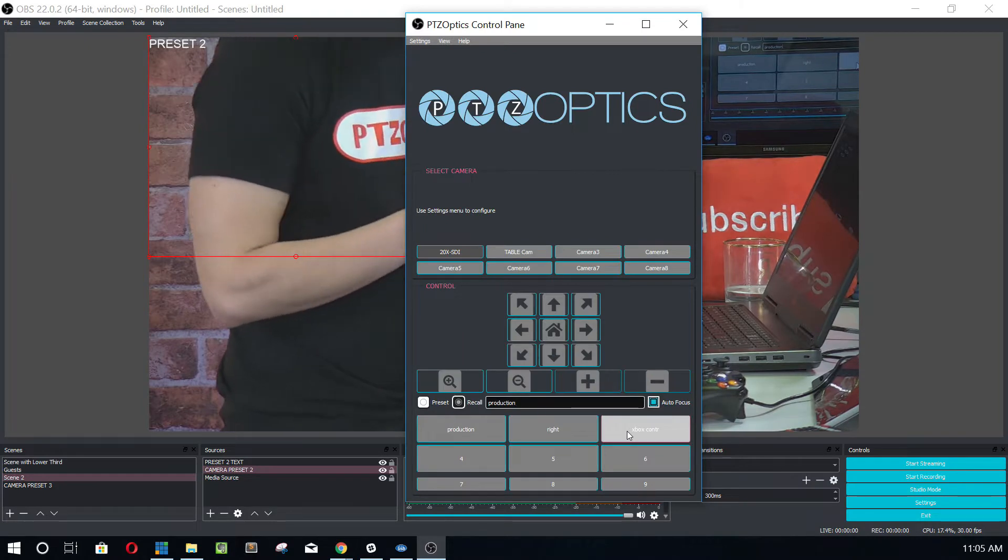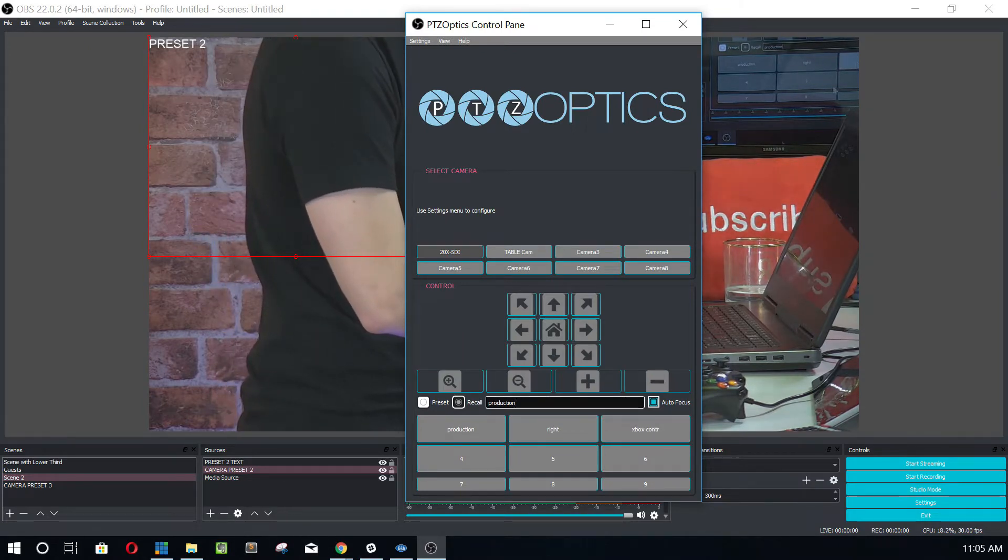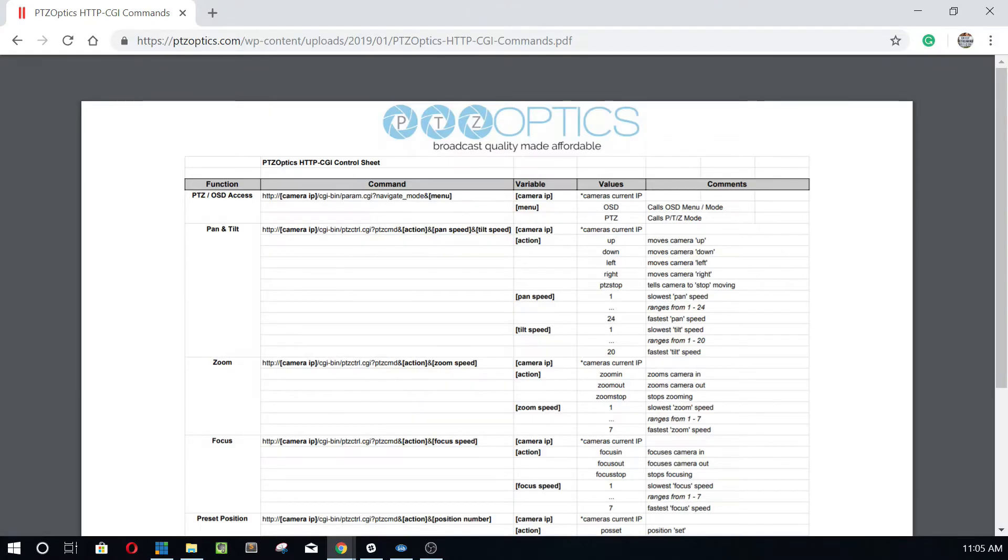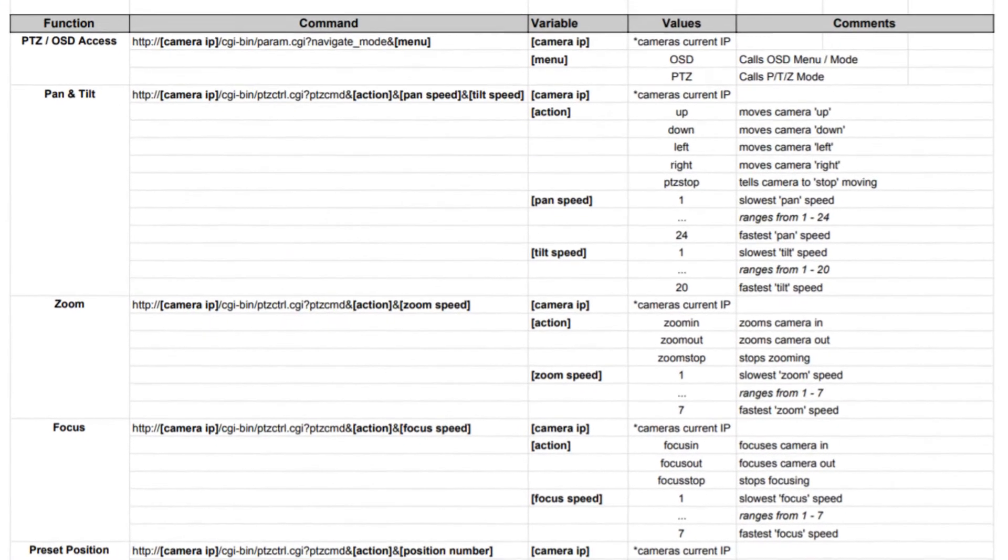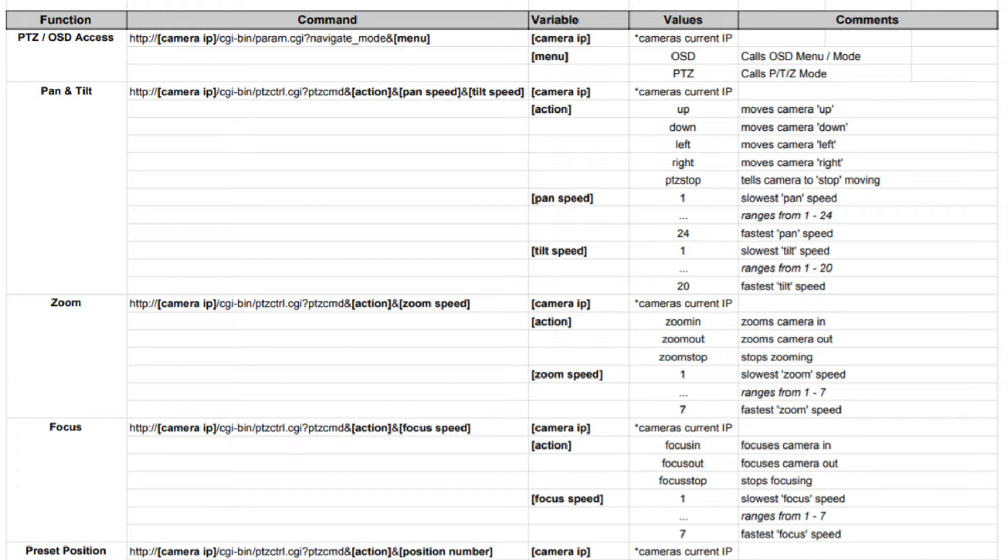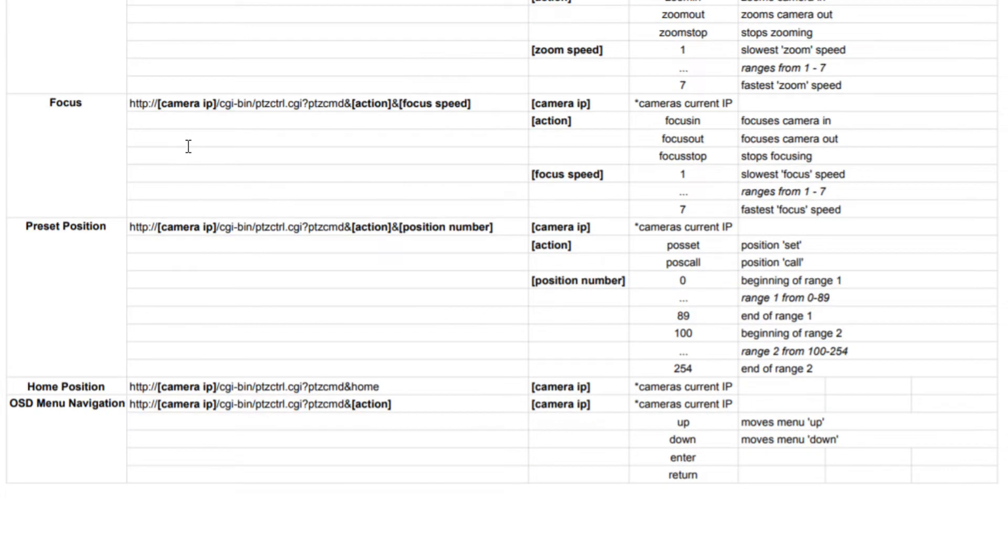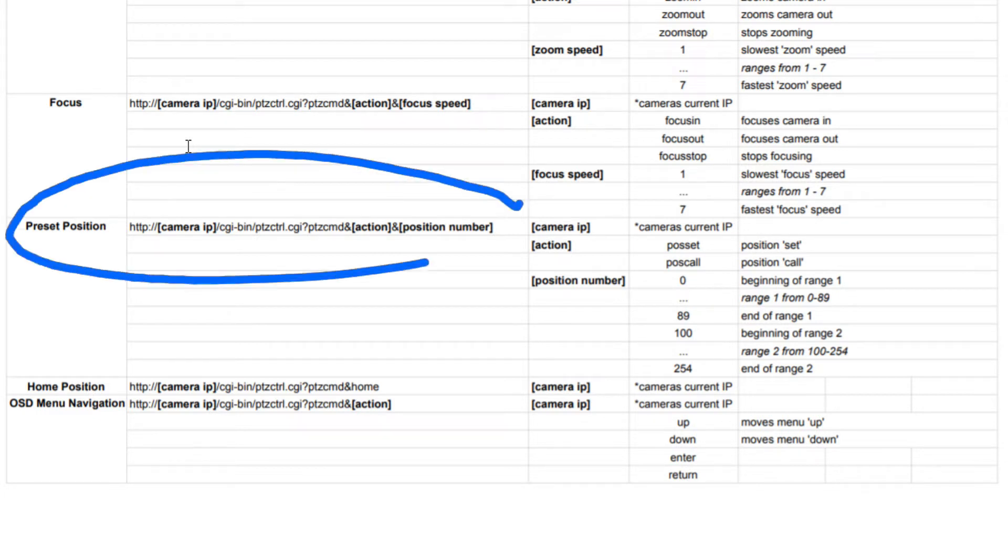So what we can do now, and this is really what you guys have been asking for, is we can use our brand new HTTP command set. And we can build this into the OBS scenes using the web browser input. And therefore control camera presets. And what we want to look for when we were looking at this is the camera preset position. So you just copy and paste this string into your web browser input. And we'll do this together.